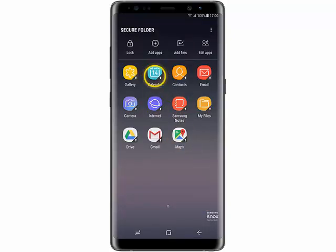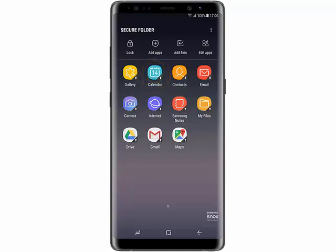All your apps in Secure Folder will be displayed. So now you can tap an app to open it.